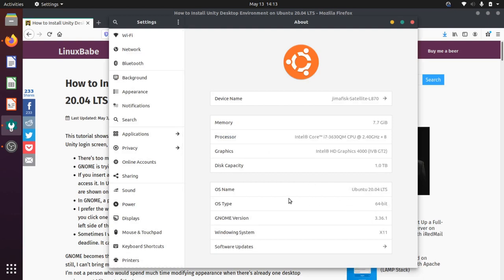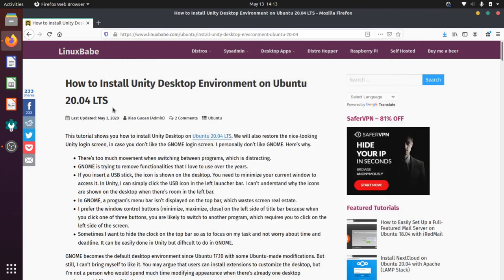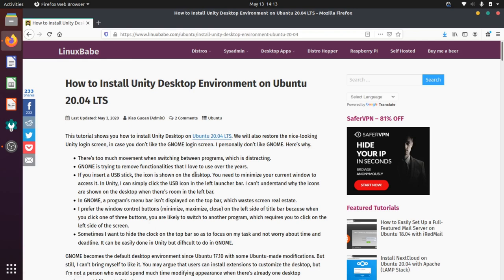Now, Ubuntu 20 comes with a GNOME desktop by default, so that's the desktop that you're seeing here. There's an alternative desktop that was used in older versions of Ubuntu by default called Unity. Now, there's this great article on linuxbabe.com here about installing the Unity desktop on Ubuntu 20.04 and the reasons why you might want to do it.